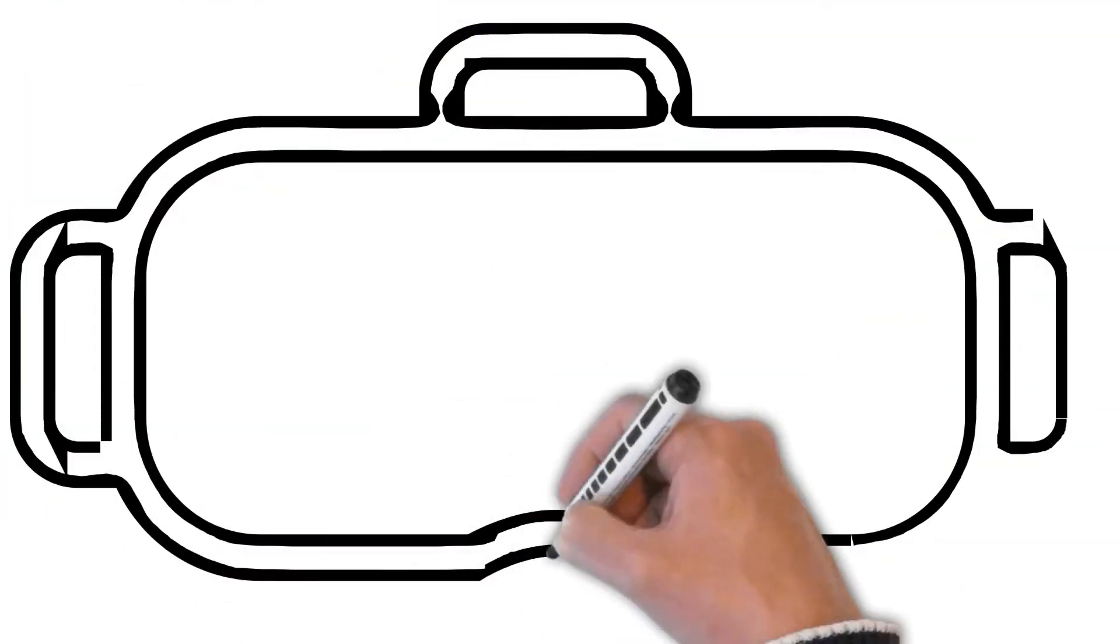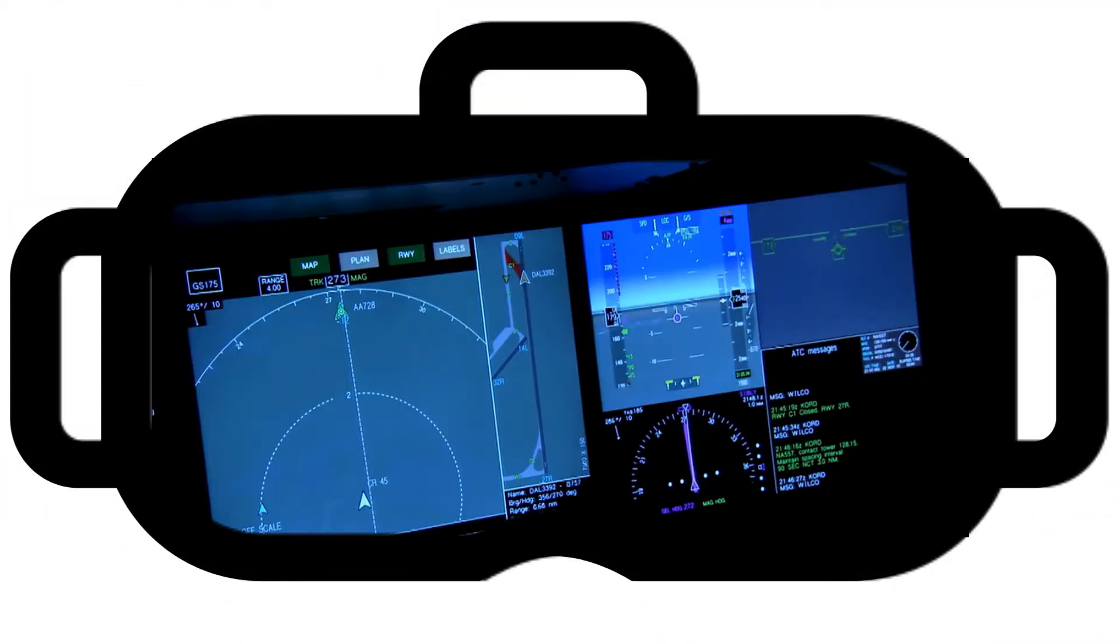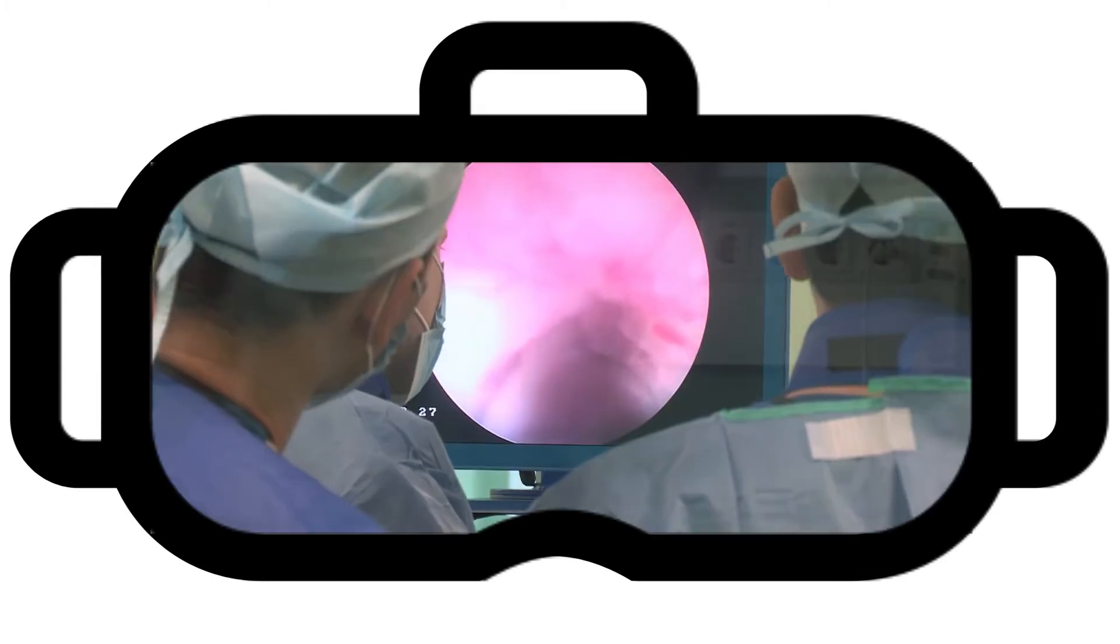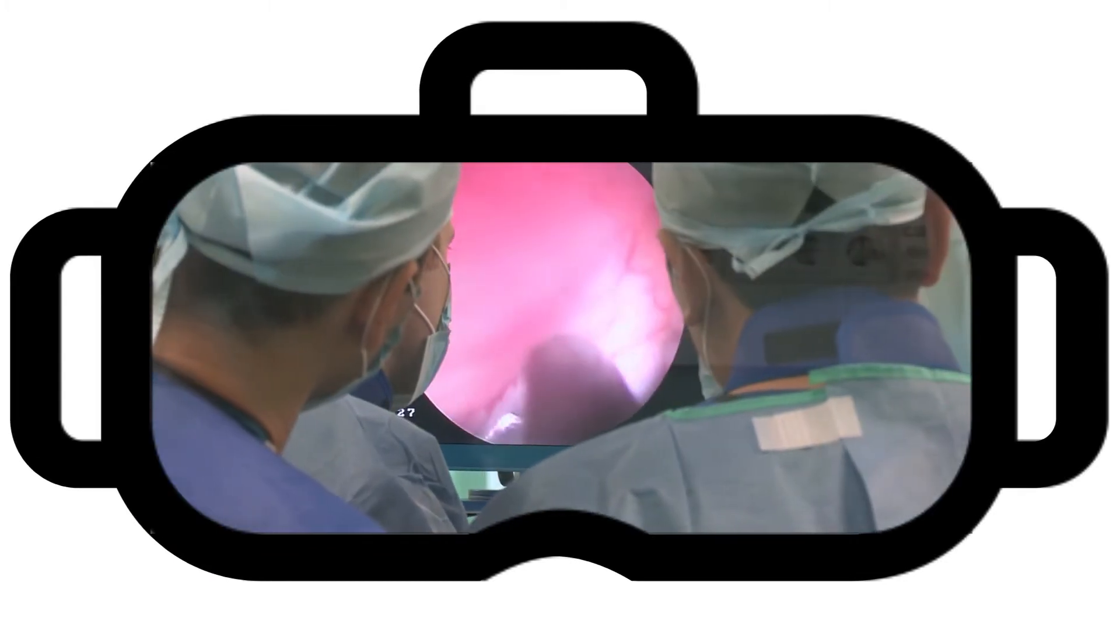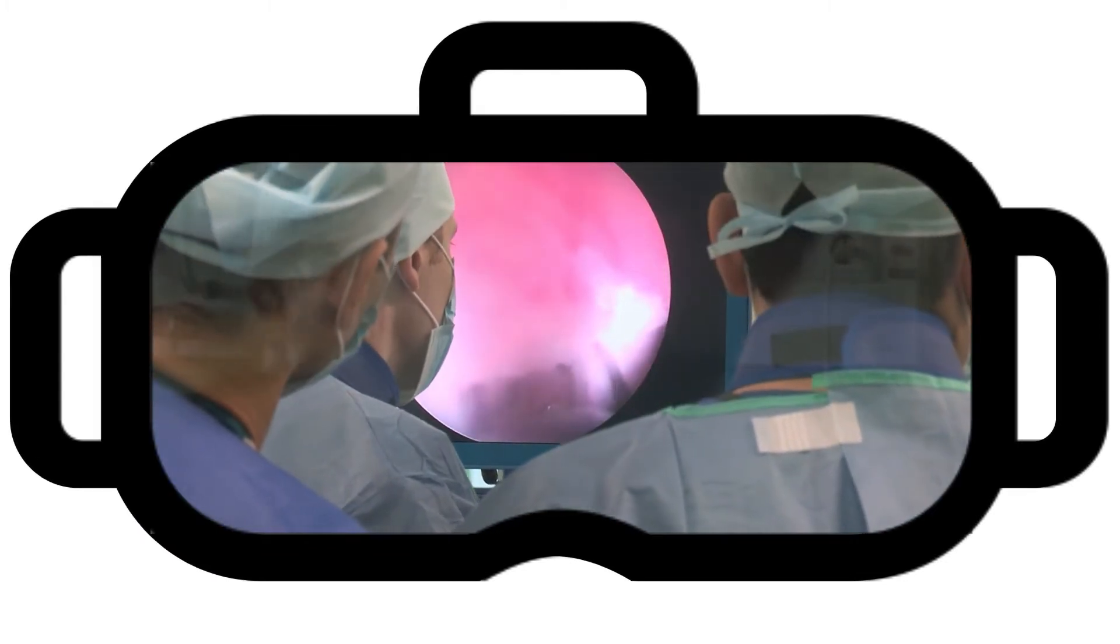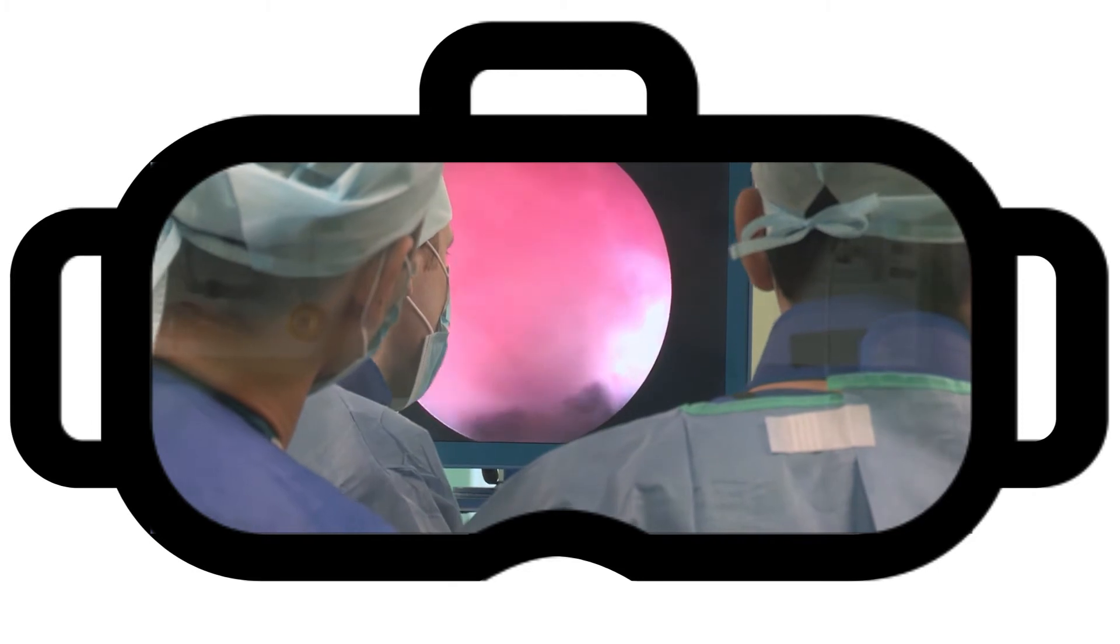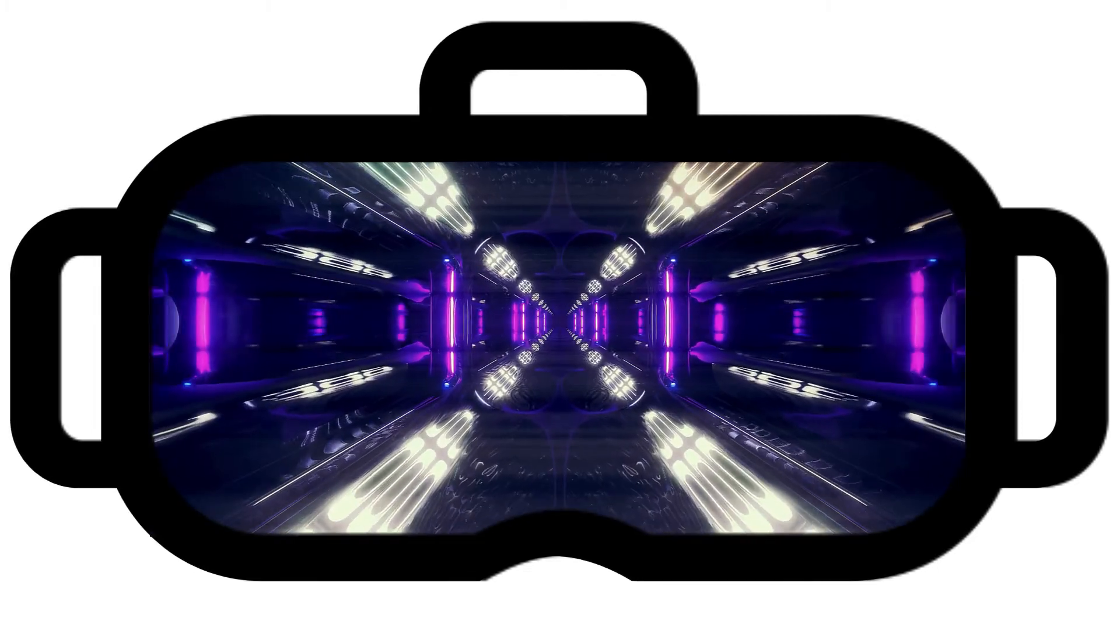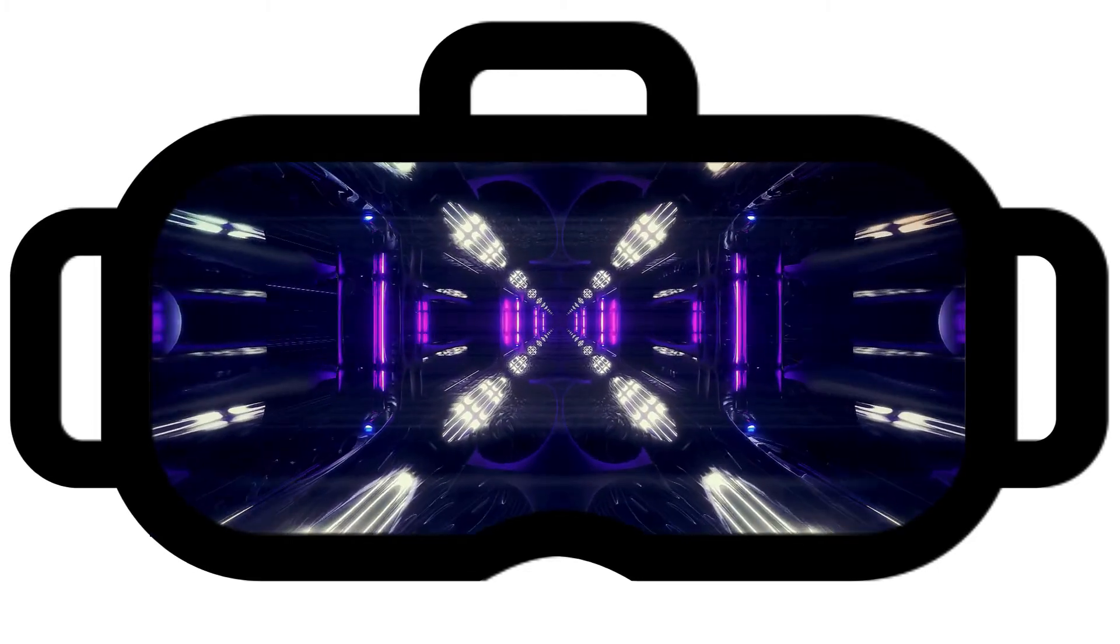Virtual reality is currently used to help train pilots in the military. It can be used in medicine to provide surgeons a chance to practice or in therapies to help people recover. The media and gaming industry can use it to make their content even more engaging.